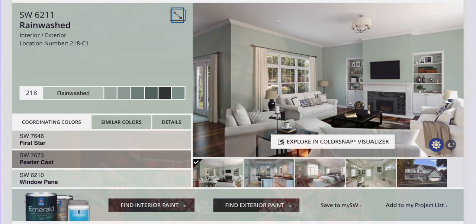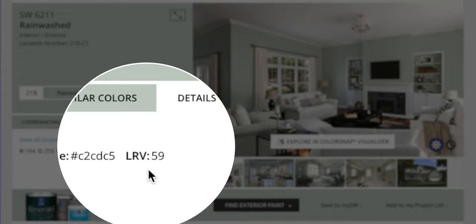It's easy to get lost in all these numbers. If that sounds like a good time to you, you can find the LRV of most paint colors on their respective websites. Just try doing a Google search and see if there's a section about the color's details, and there you'll have the LRV.